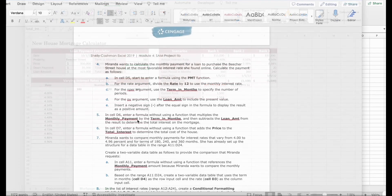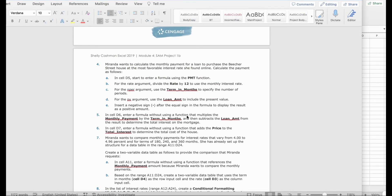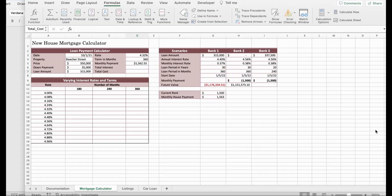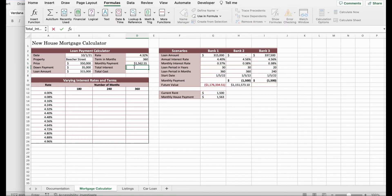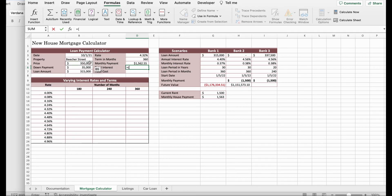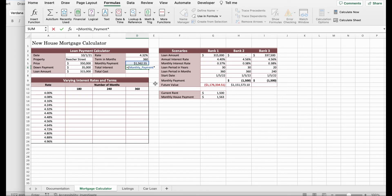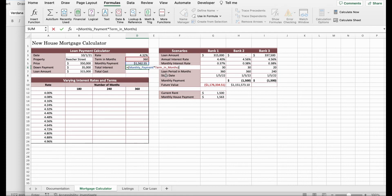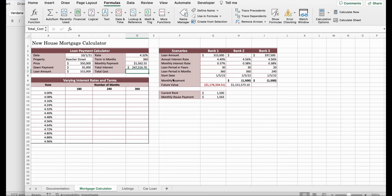In D6, enter a formula without using a function that multiplies the monthly payment by the term in months and then subtract the loan_amt from the result to determine the total interest on the mortgage. In cell D6 is over here. You can enter equal and parenthesis. It says multiply the monthly payment by the term in months. Monthly payment is here. I'm going to shift 8 for the multiply sign and term in months right here. I'm going to close it with the parenthesis. Then, we might subtract our loan amount, which should be like this. And click enter. You should get $247,516.76.